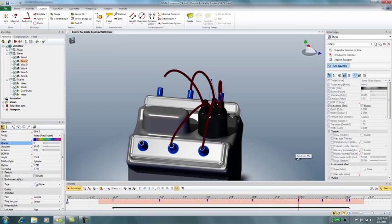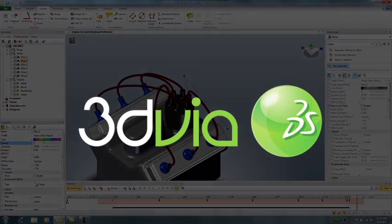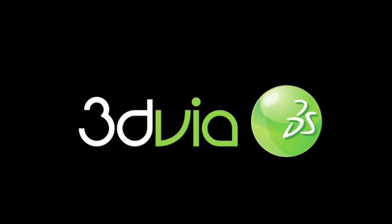So there you have it, simulating wire routing using animation path.